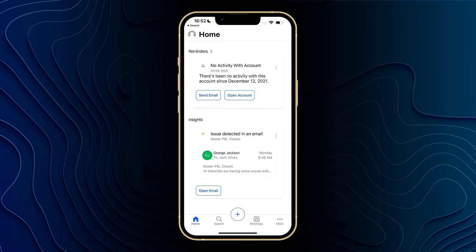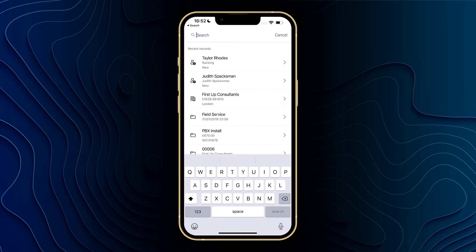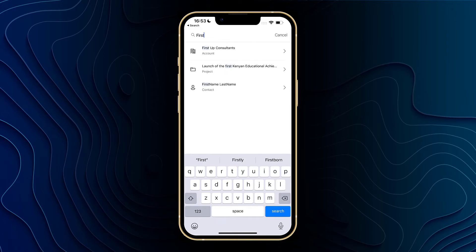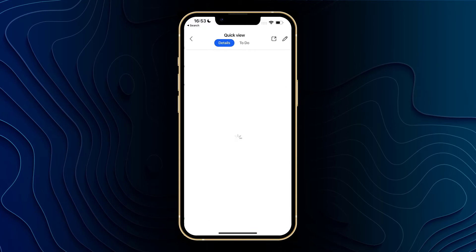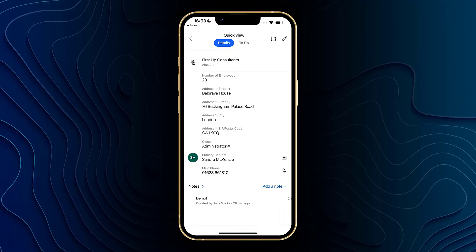Next up at the bottom we've got the search button, and this is using the Dataverse search. So we've got all of the features that are included in the Dataverse search in here as well, and we've got a whole video on that if you want to take a look. For instance, I can go ahead and type in "First Up Consultants" and you can see that will pop straight through, and I can click on it and it will bring me into the account using the quick view form.